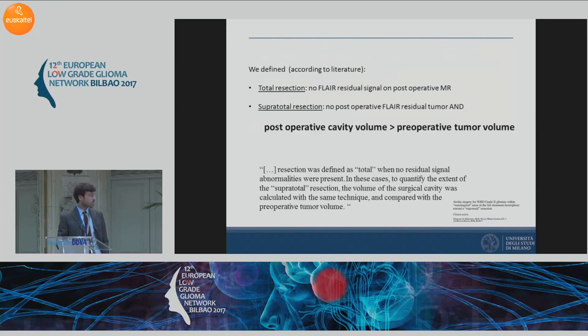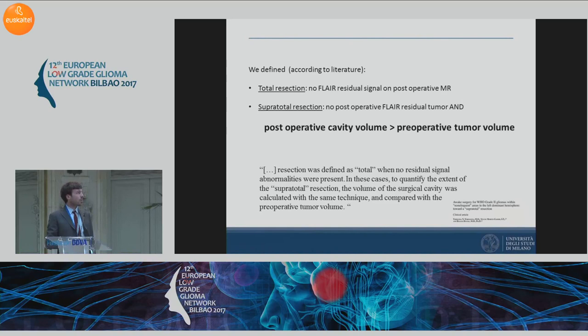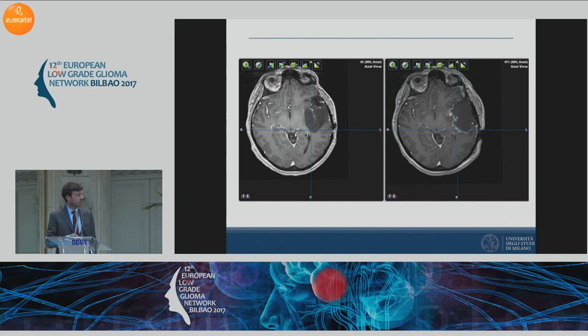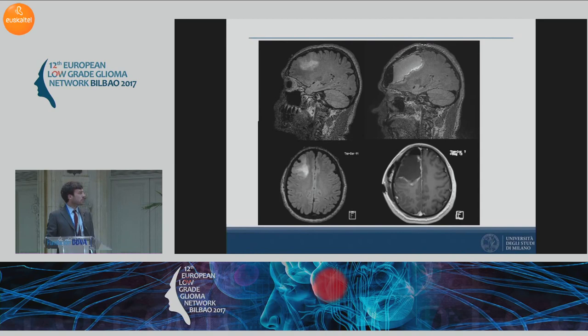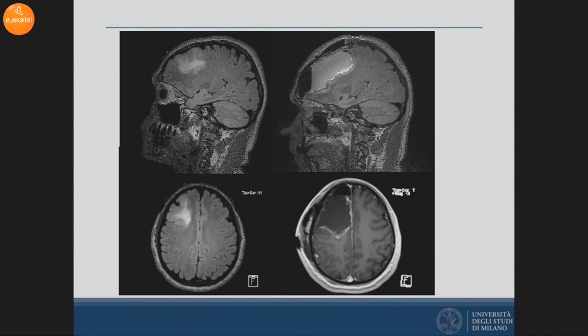Supratotal resection is defined as when in the postoperative MRI there is no residual tumor and the postoperative cavity volume is bigger than the preoperative tumor volume. Here are a couple of examples from our series: a left insular glioma with total resection and another case of total resection. In a supratotal resection, the postoperative cavity is much bigger than the preoperative tumor volume, and this is feasible in the non-dominant hemisphere but also in the classically defined dominant hemisphere.